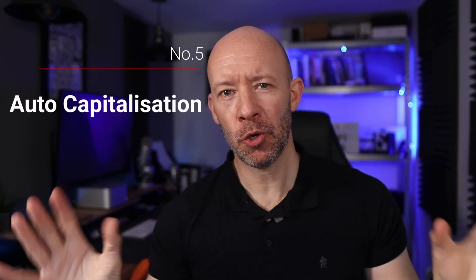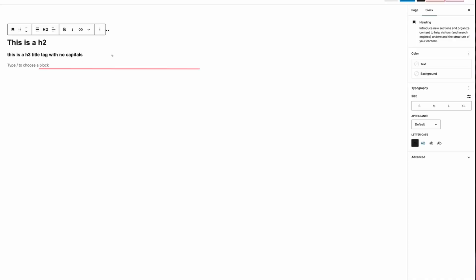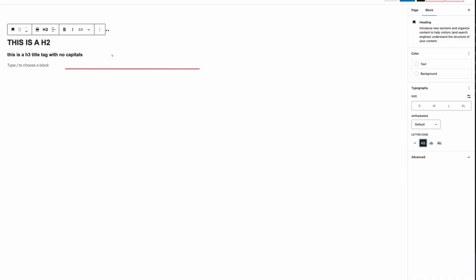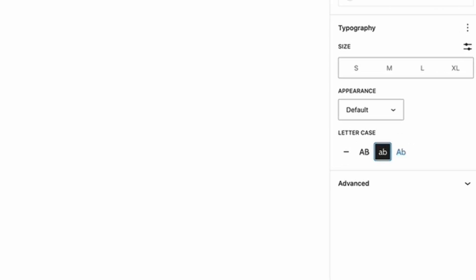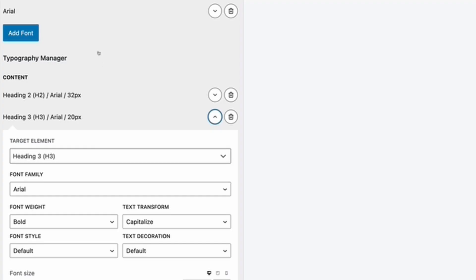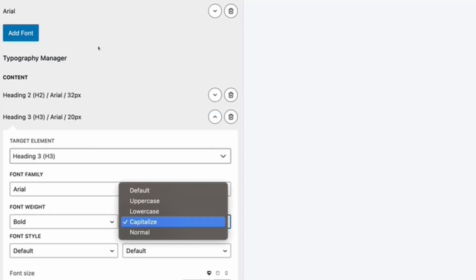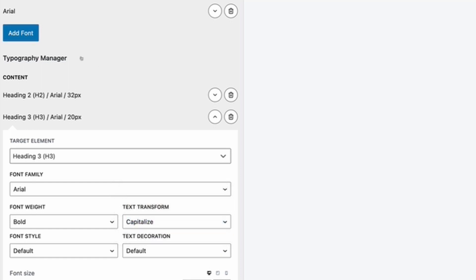Coming in at number five is auto-capitalization. One click on this little bad boy and your titles are auto-capitalized. Cool, huh? Want this all the time? Set your typography in the customizer to just that. And hey, presto, no more pulling your hair out because your writers don't capitalize their headings. Just look at me. It took me a long time to learn.